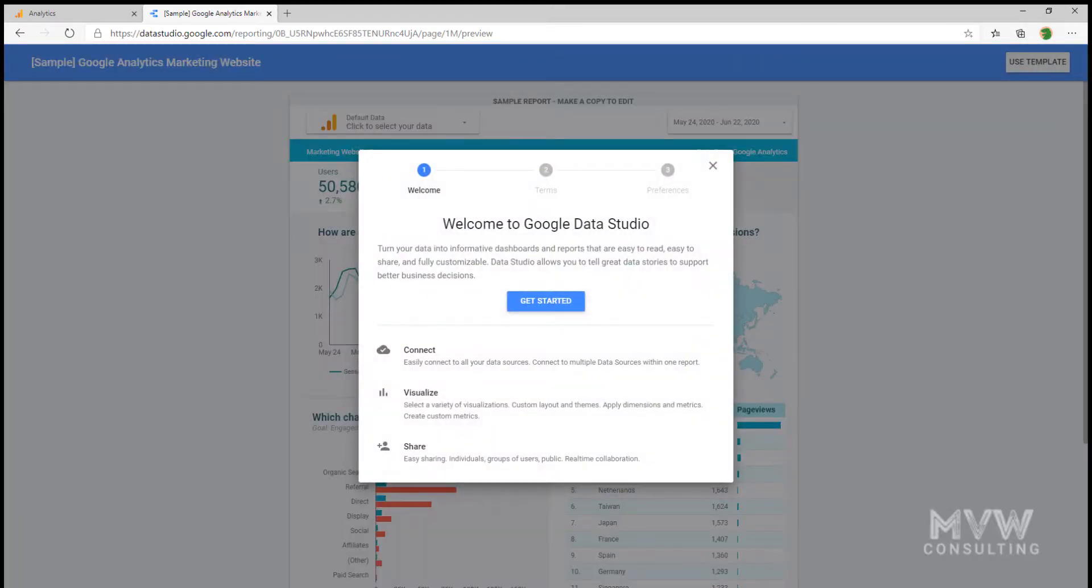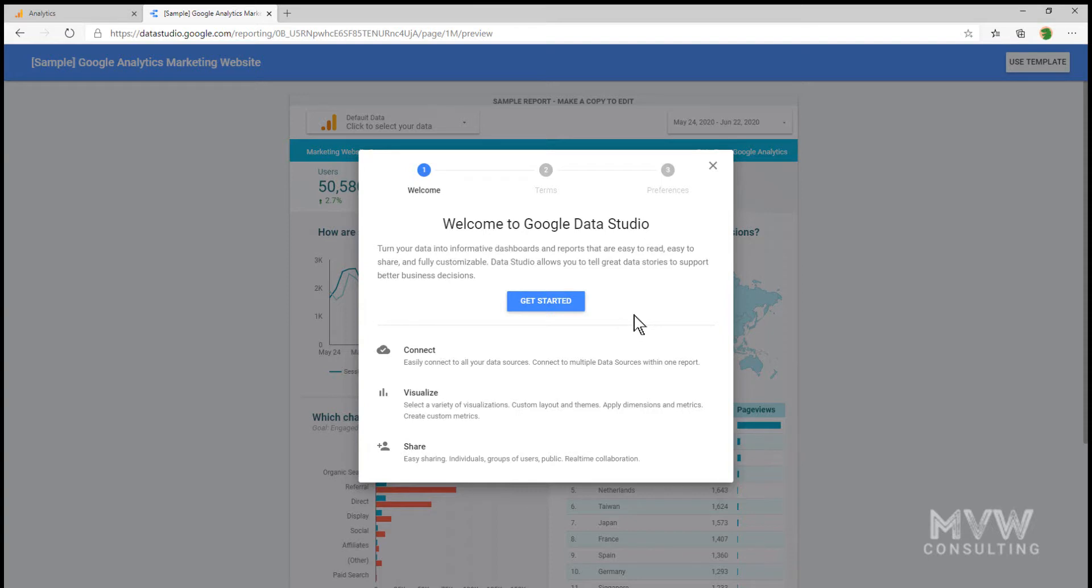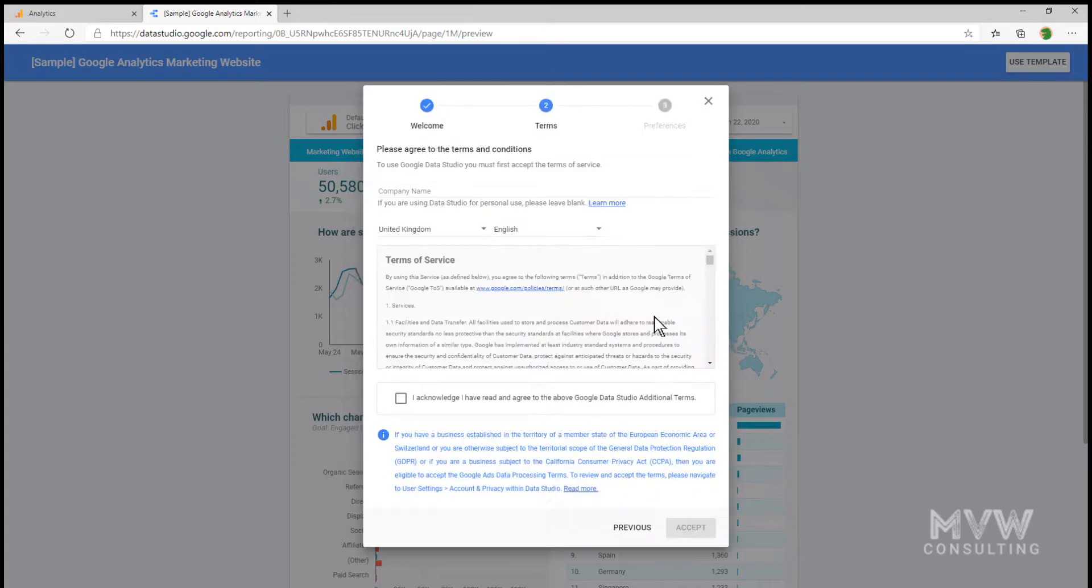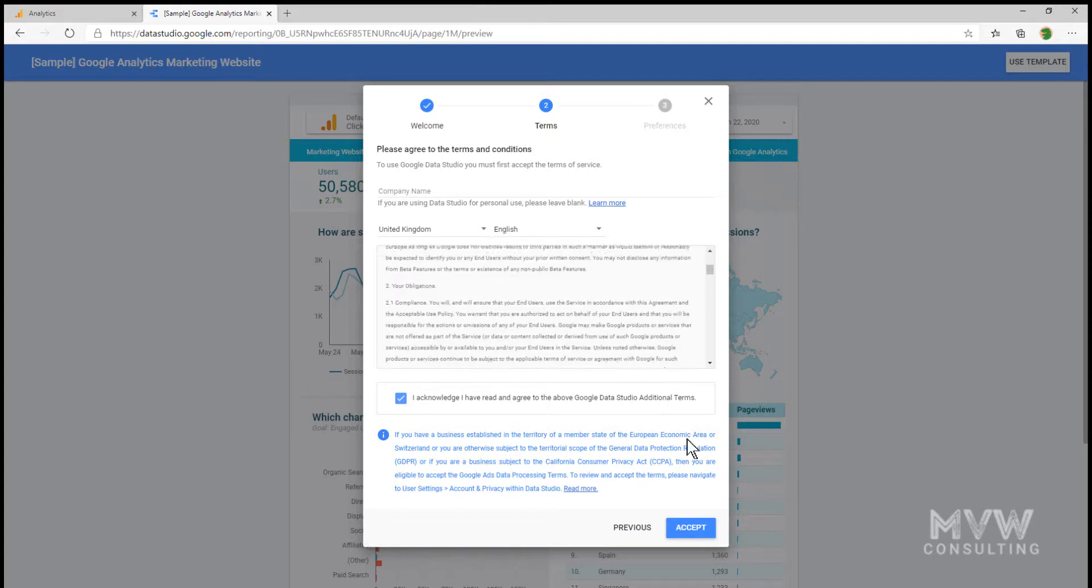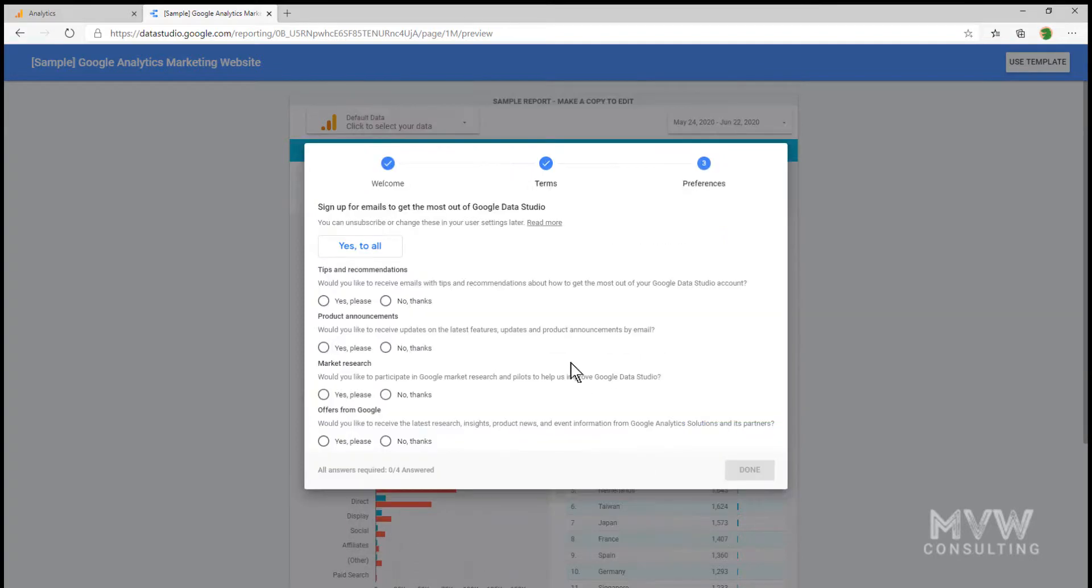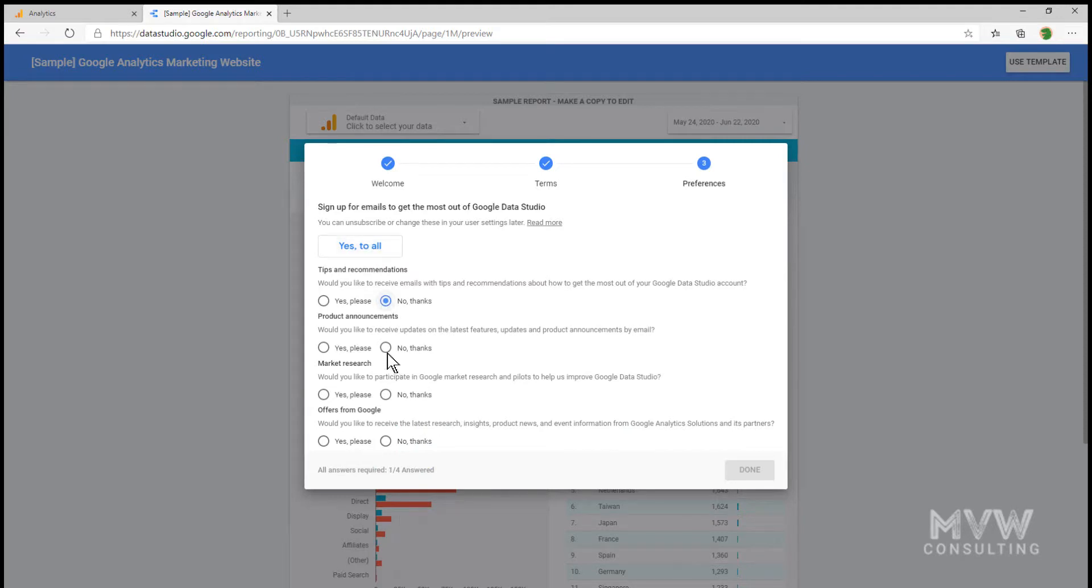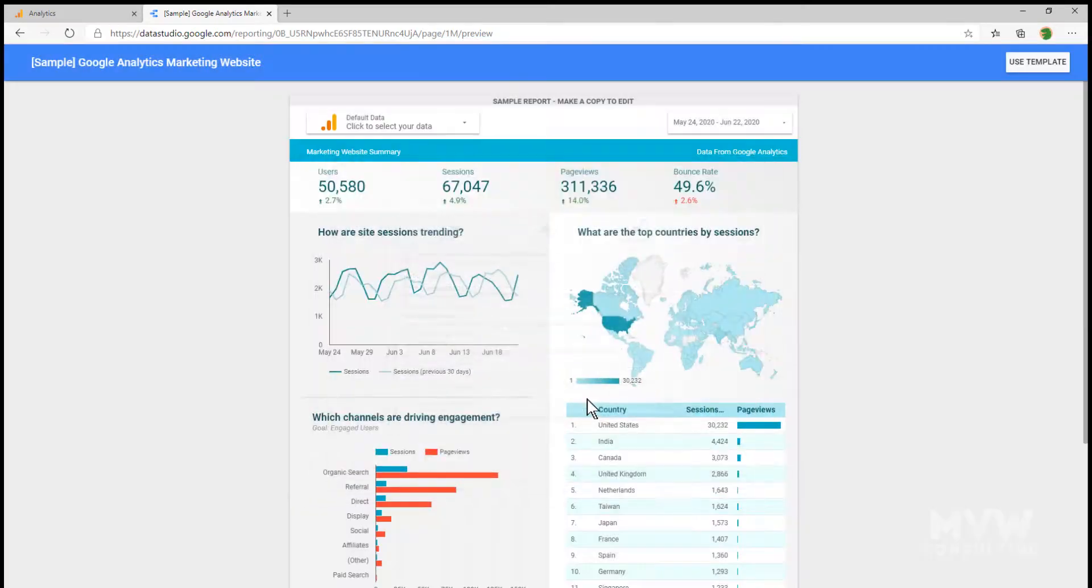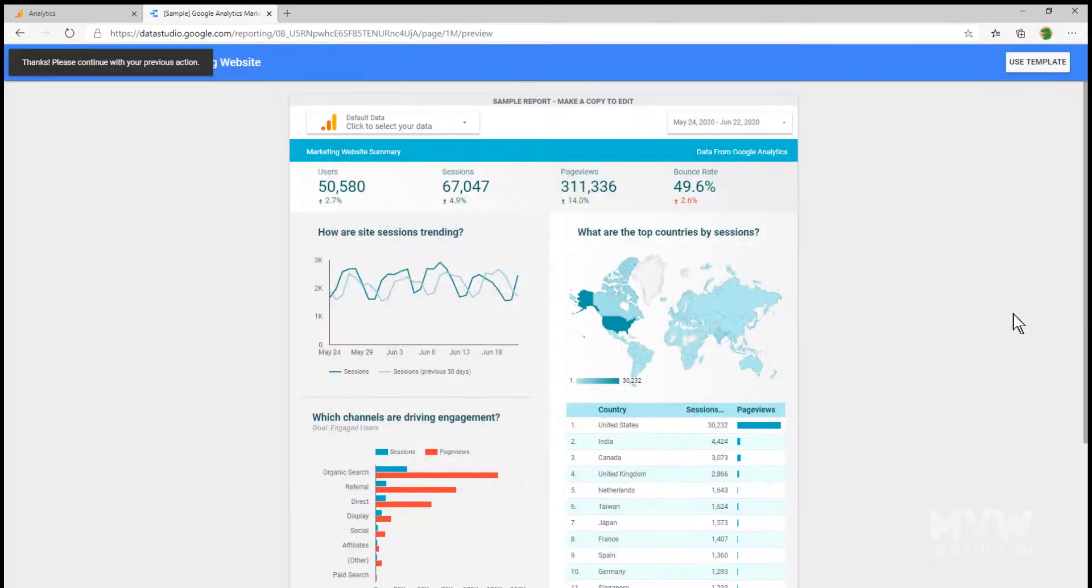Now what we're seeing is a little bit of information about Google Data Studio, some of those marketing type things - welcome, we can connect, visualize, and share. I'm going to click on Get Started, and I'm going to acknowledge I've read the terms and agreements and click Accept. We're going to say no on these ones, and let's go ahead and click Done.